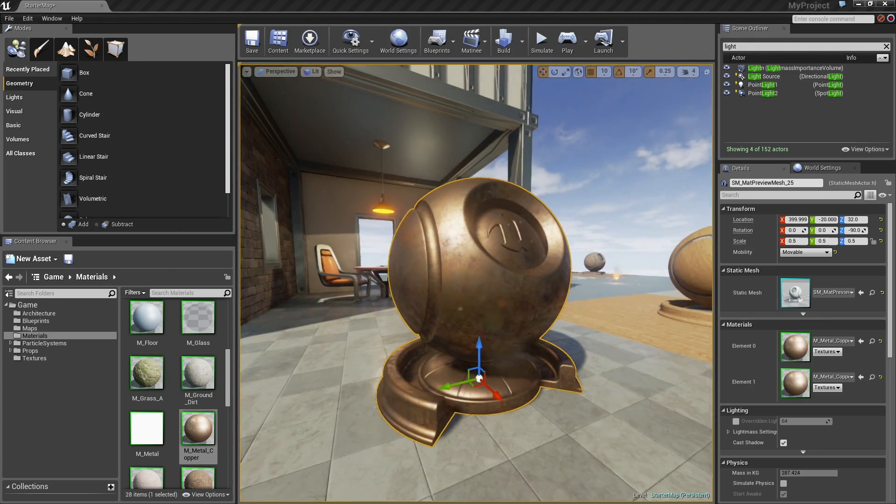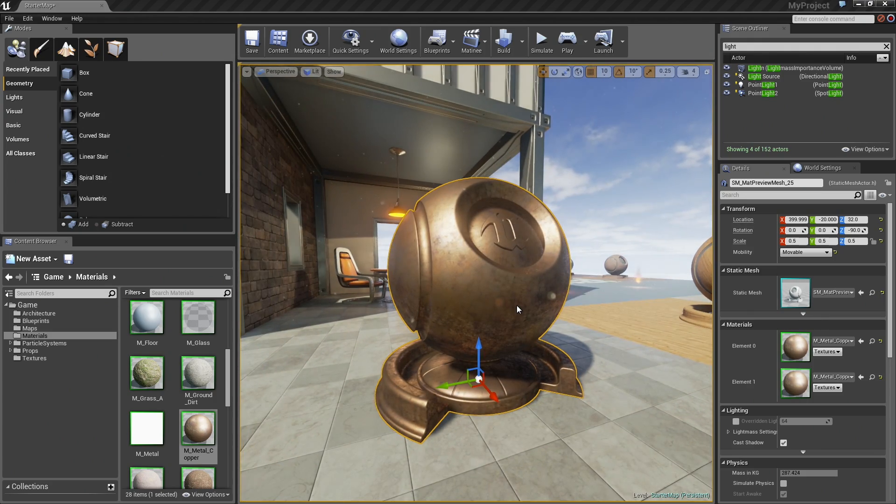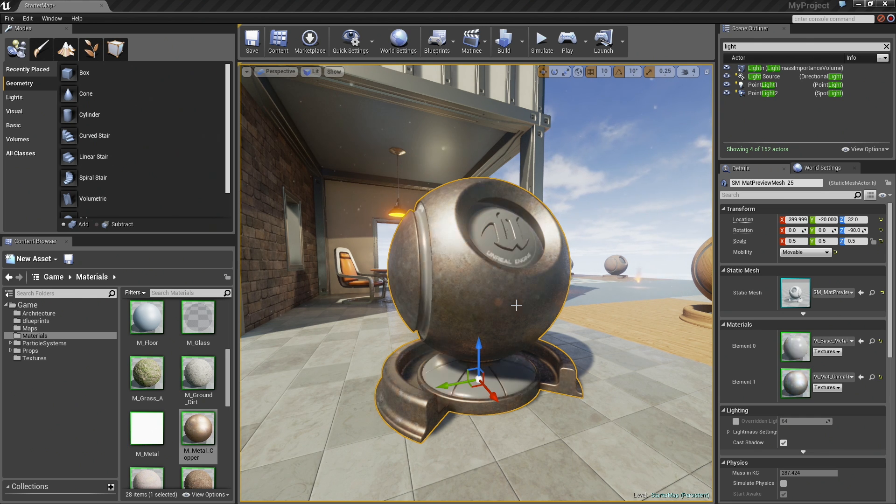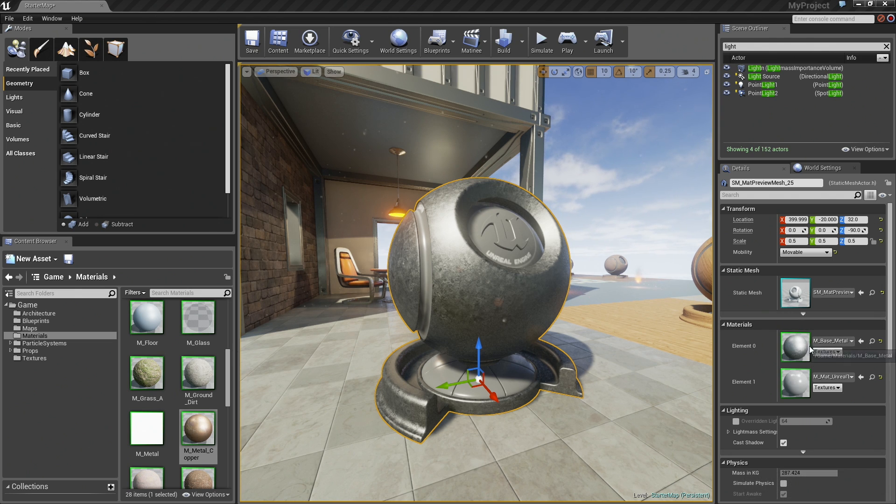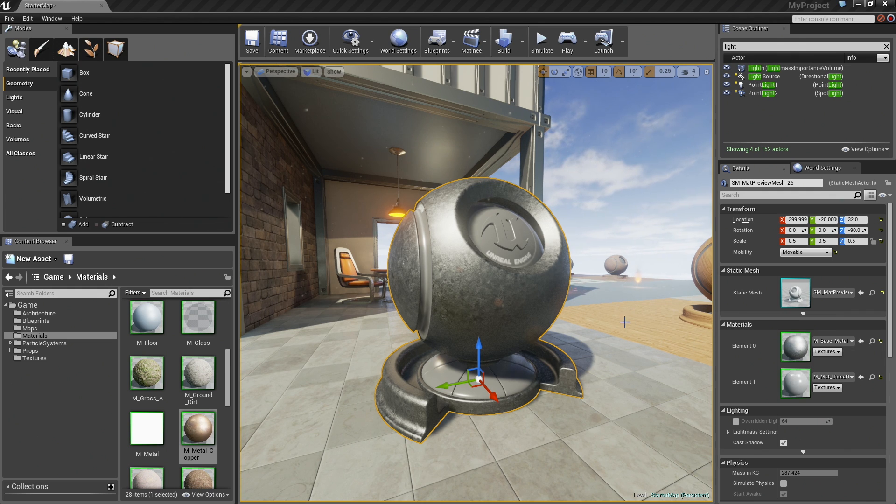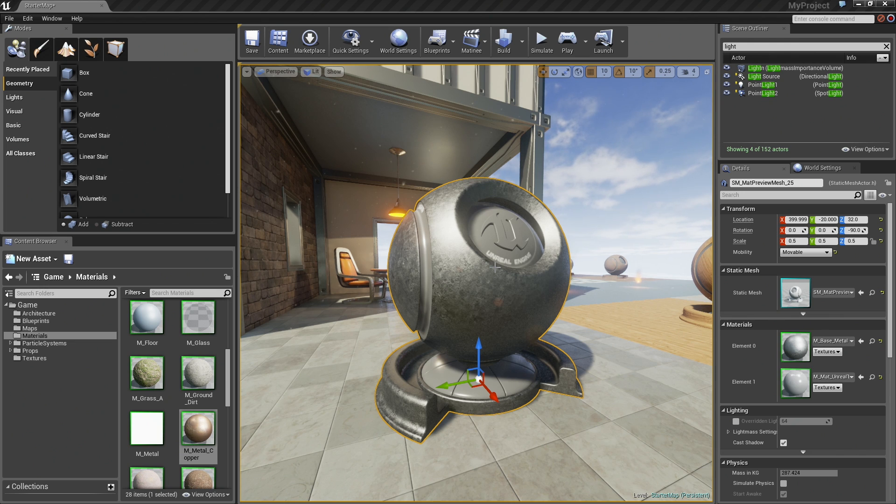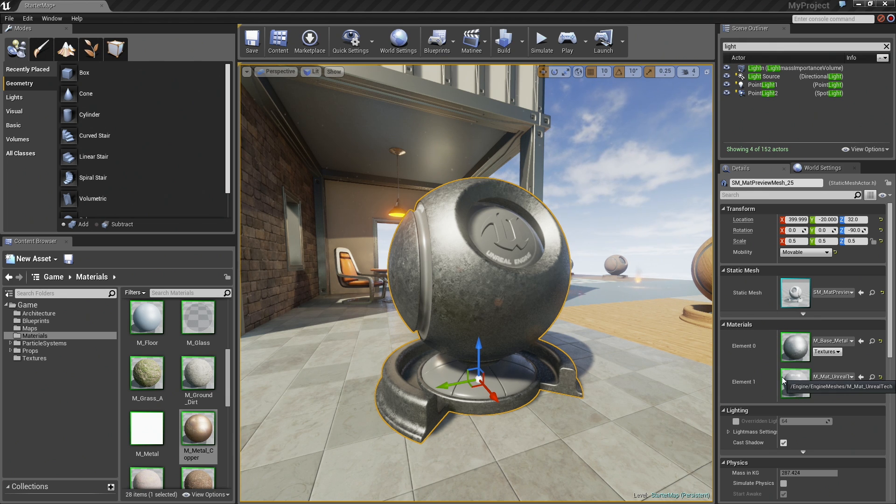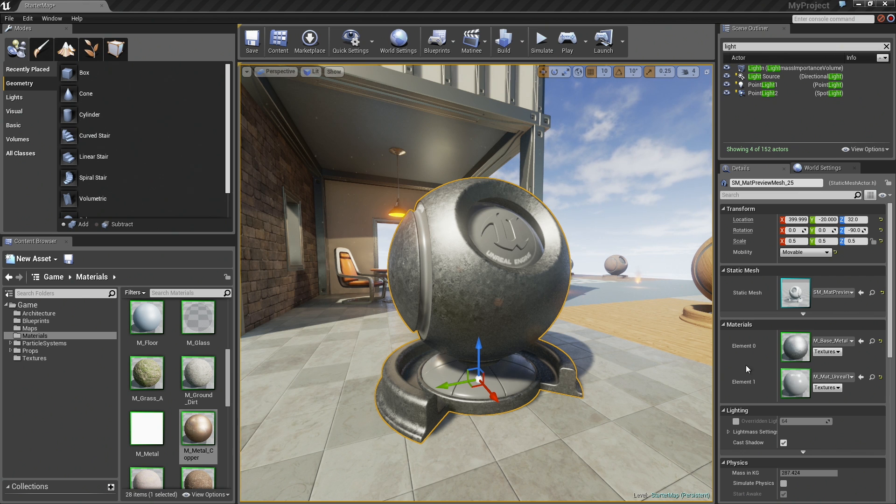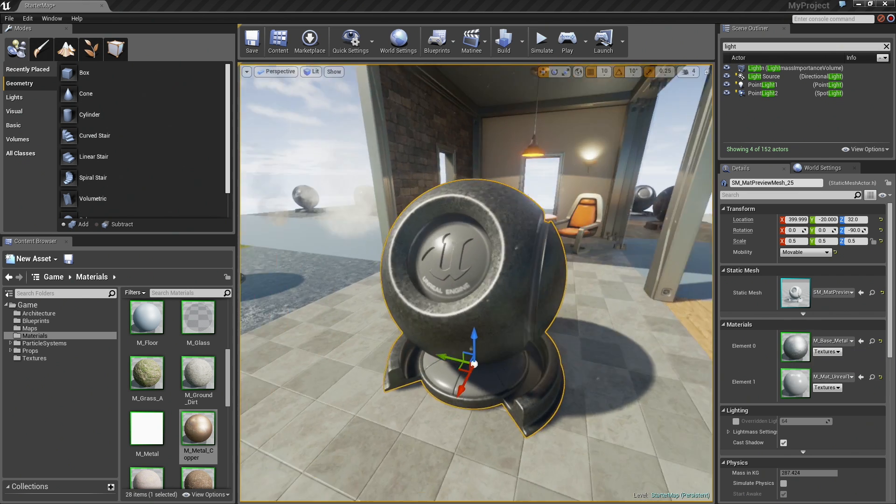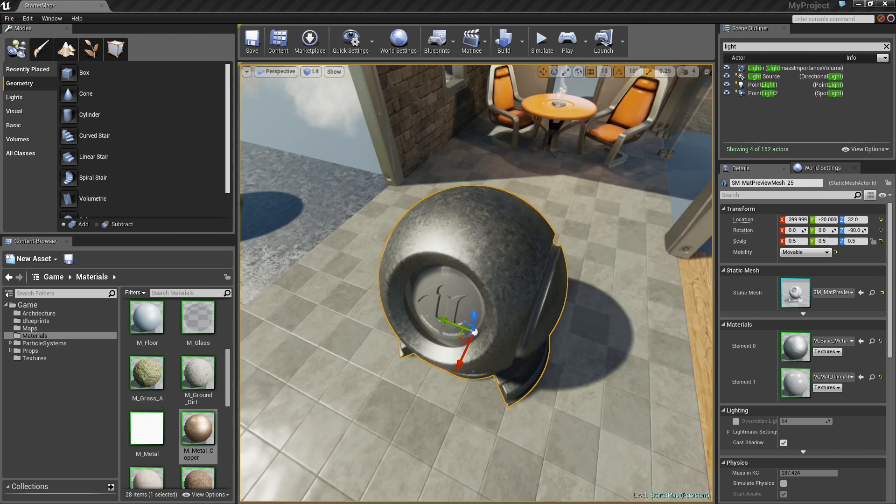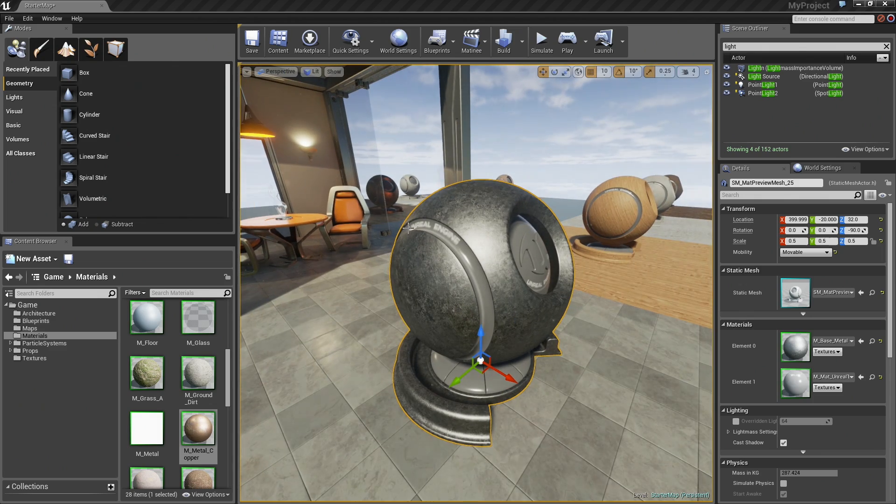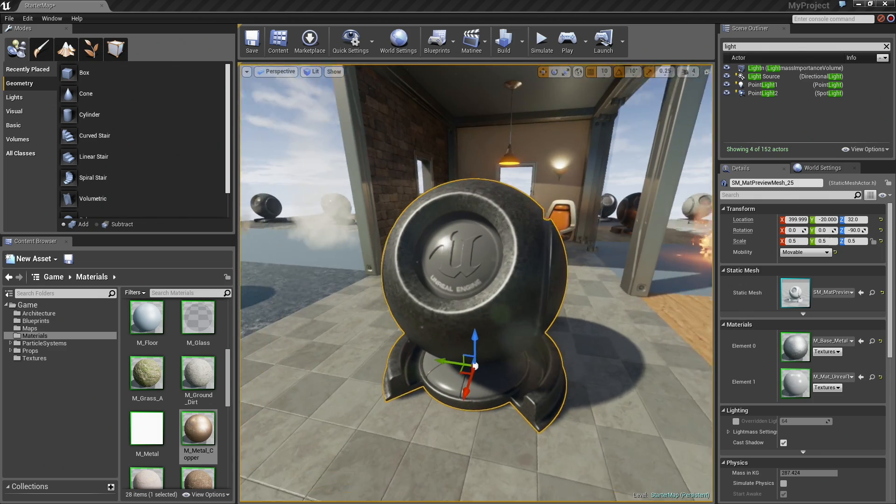This allows me to mention just casually, without it becoming too much of a distraction, the concept of material elements. For those of you who have ever created 3D content in 3ds Max or Maya, when you have multiple materials assigned or applied to an object, each different material that you have applied to a single surface creates a separate material element when you bring that object into Unreal Engine 4. Here we have two elements.